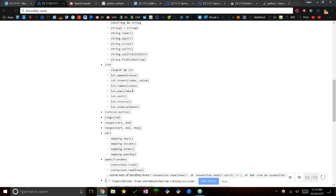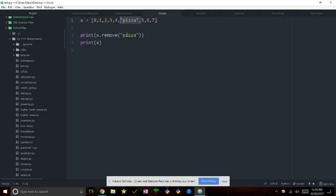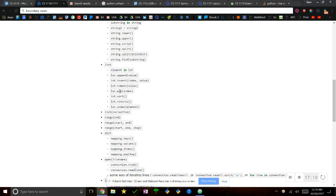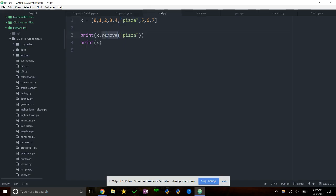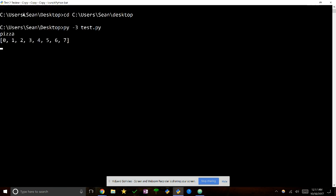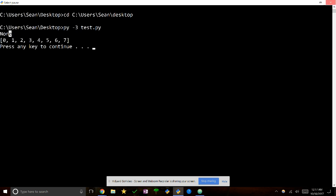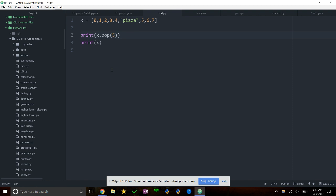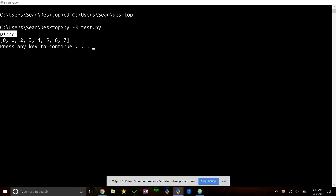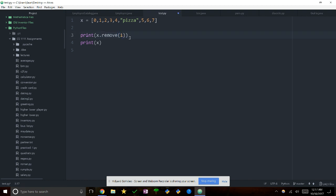Then we have pop, and you pass in an index here instead of a value. Pop does basically the same thing as remove, but it also returns the removed element. So we're not going to get None — we're going to get the actual value that was popped off. For example x.pop(5) returns 'pizza' and removes it from the list. Remember: pop takes an index, remove takes the value you're looking for.